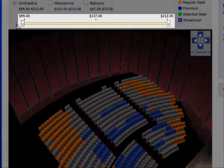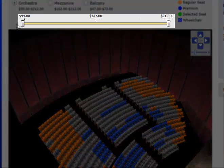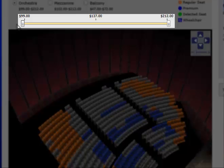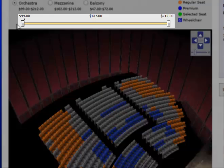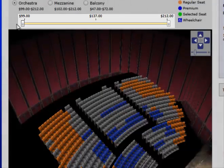The slider is the yellow strip with two gray bars at each end. The prices of the seats are above the strip, with the lowest price on the left and the highest price on the right.